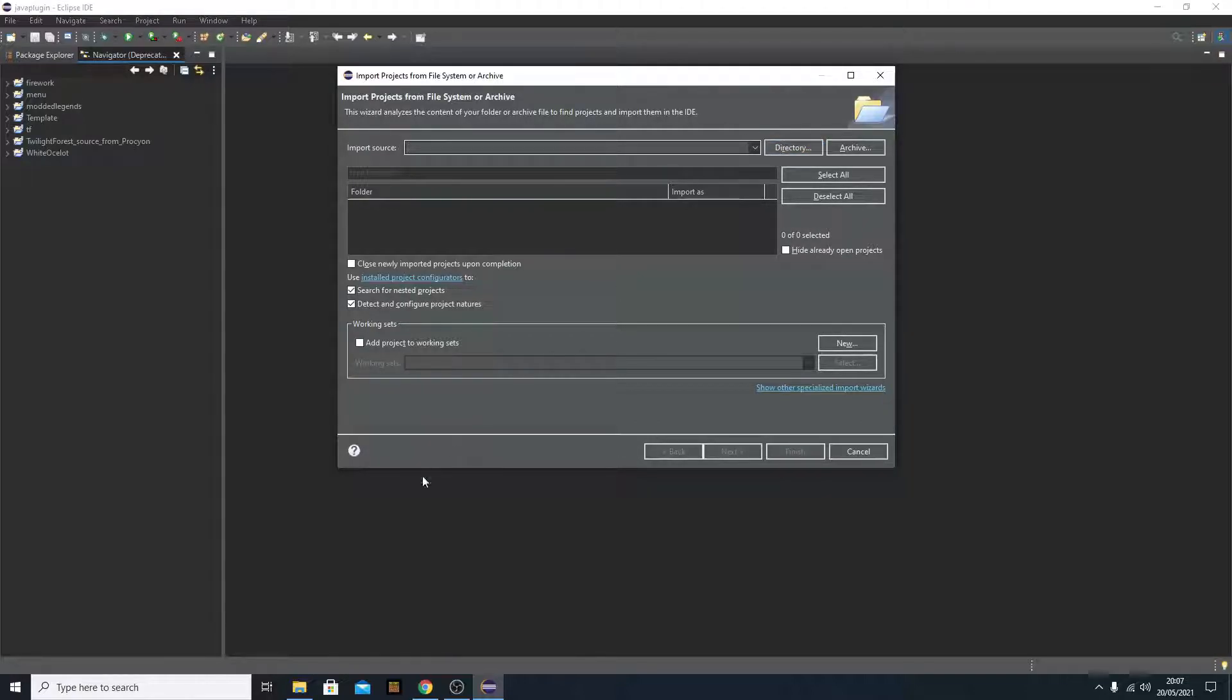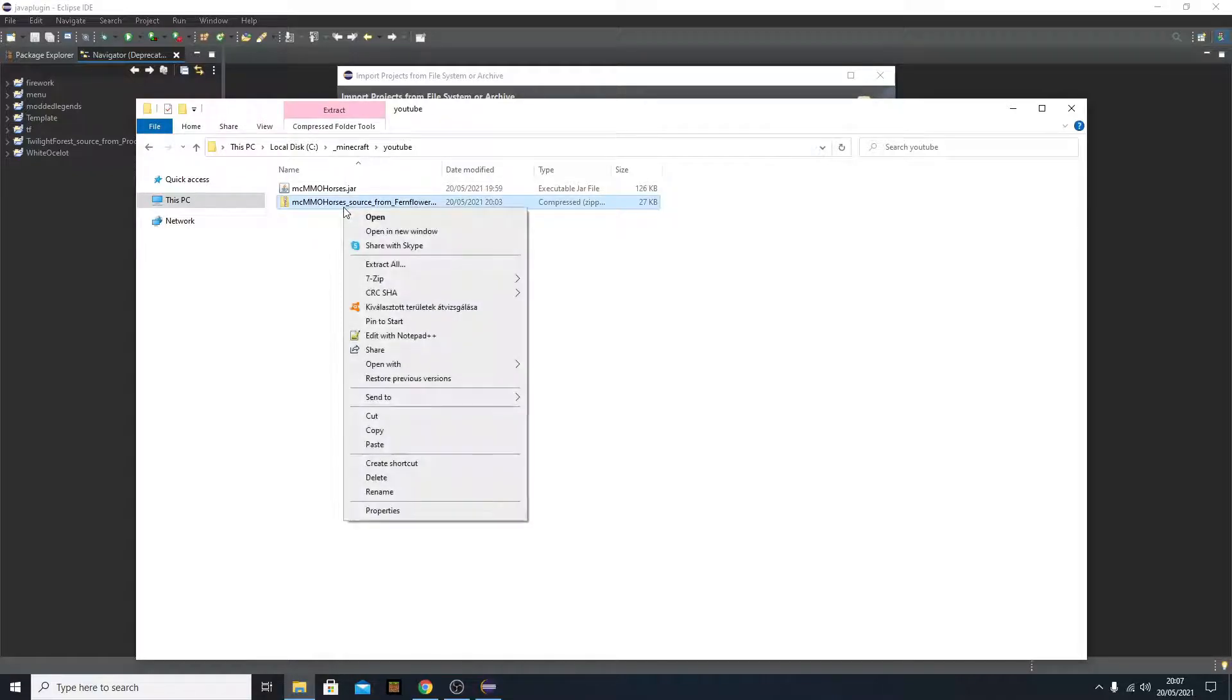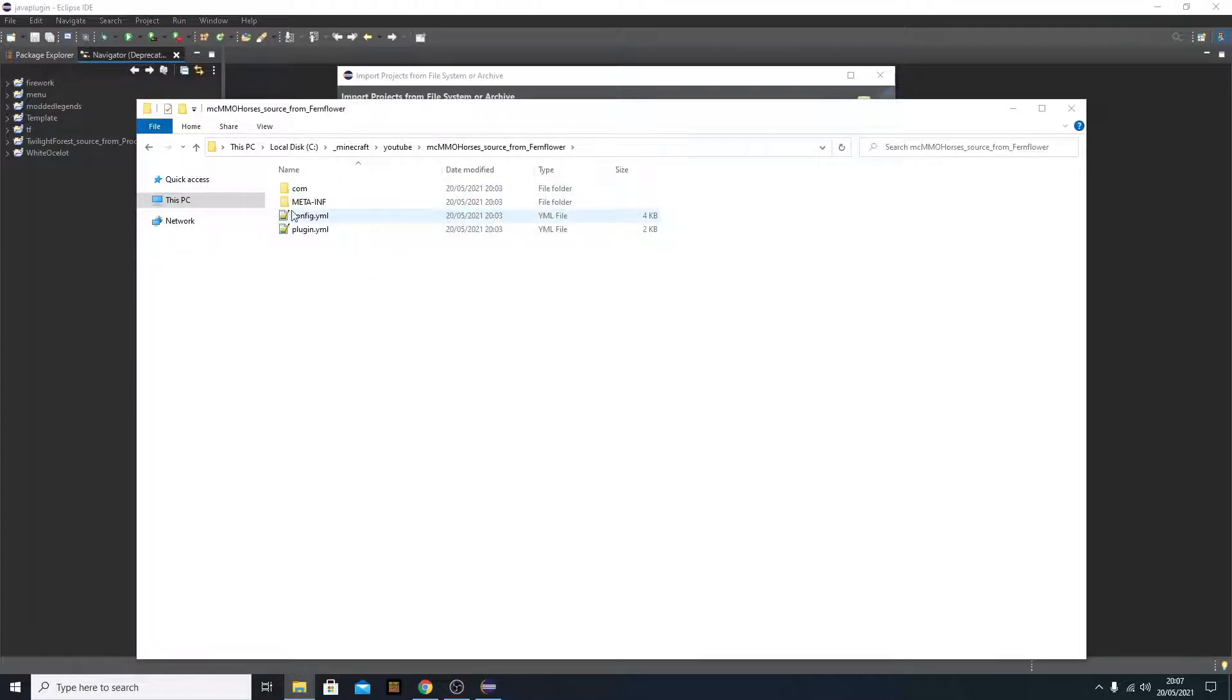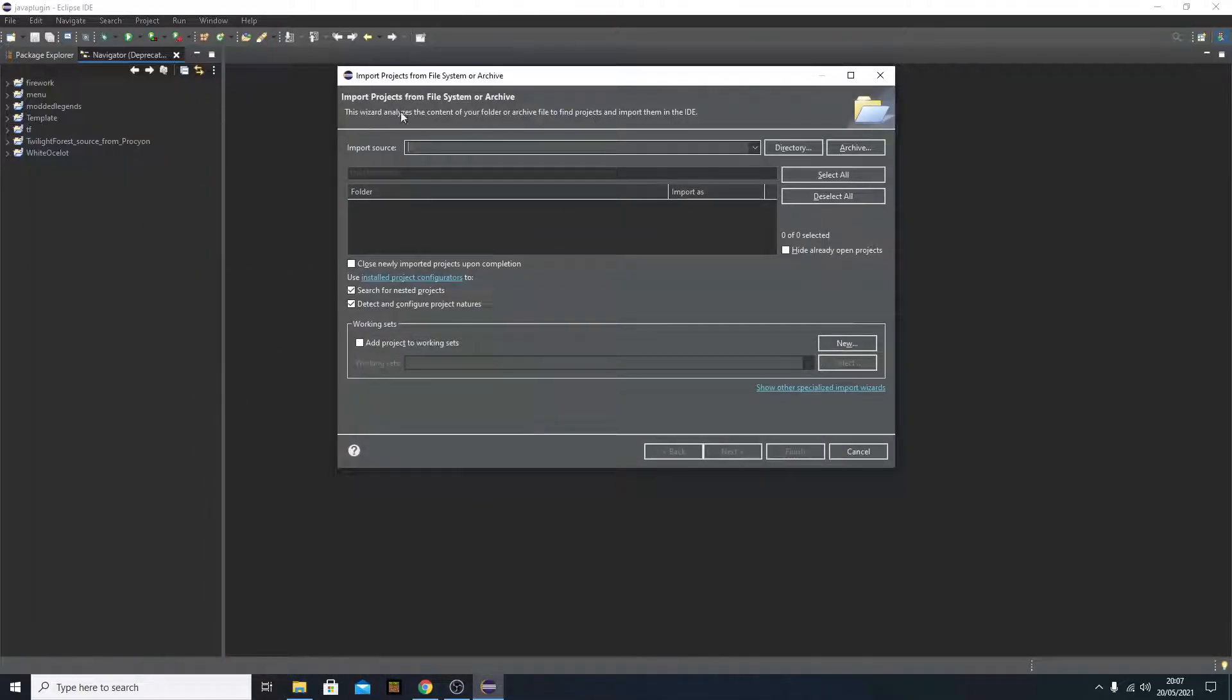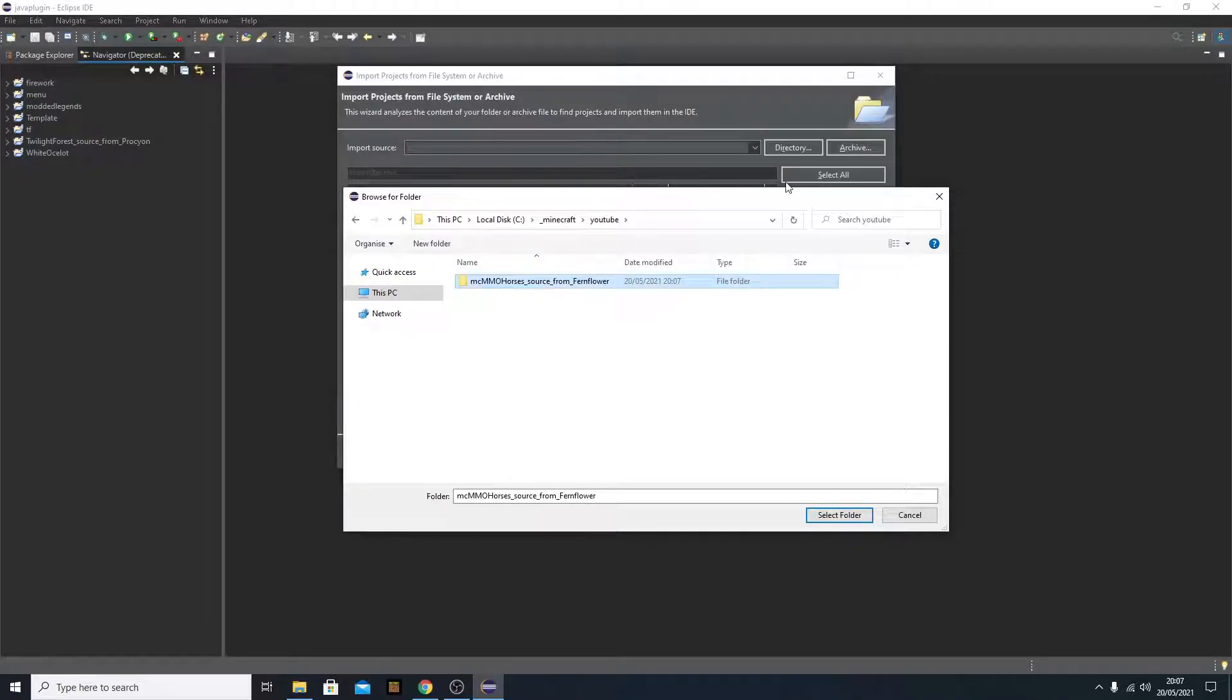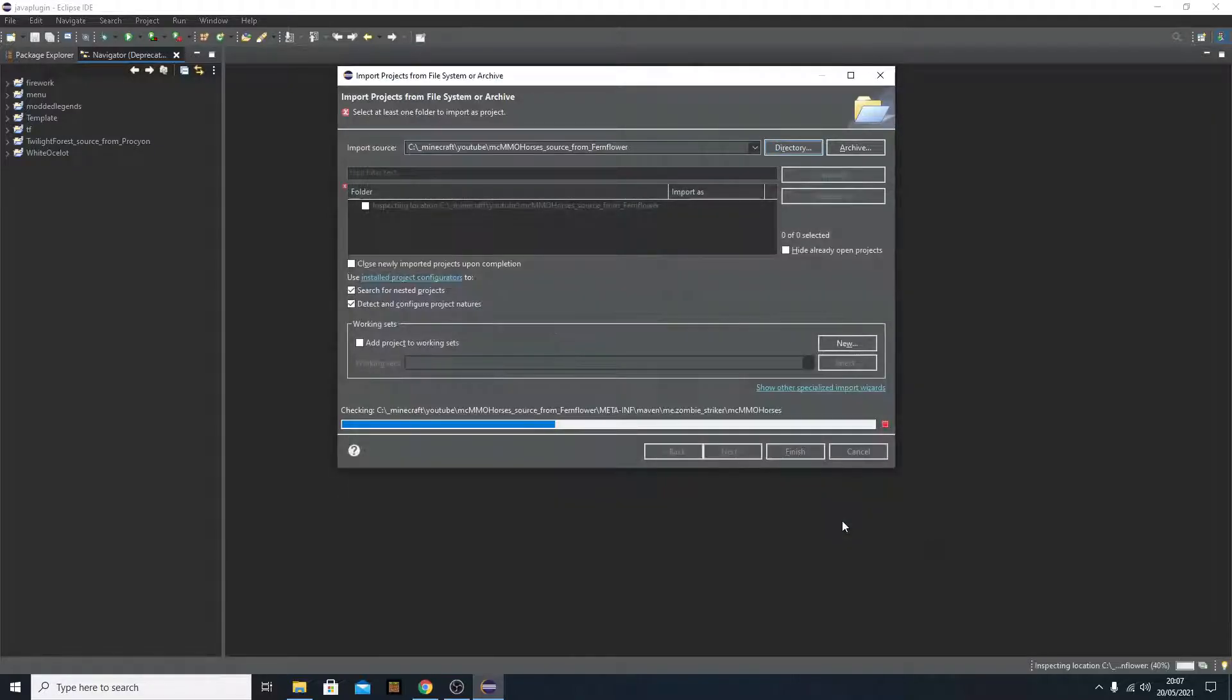But wait, before that, it's important to extract this zip file. If you use something like 7zip, you can extract this zip to a simple folder like this. So it will be easier for Eclipse to understand it. So you just simply click directory, find this extracted folder, and then hit select folder.